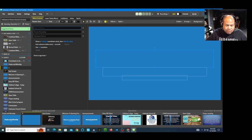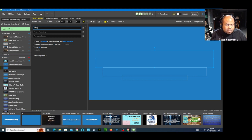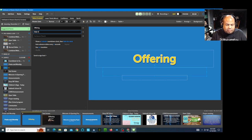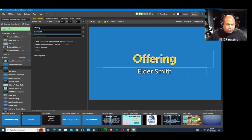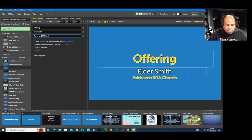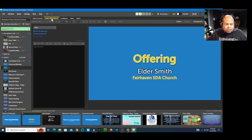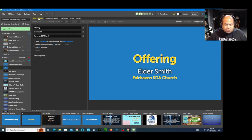Let's put the information back in. It has the same formatting as before. The person was Elder Smith. I could choose to put the church name there or not. The lower thirds look exactly the same — you couldn't even tell I clicked the tab up there — and the slides look exactly the same.